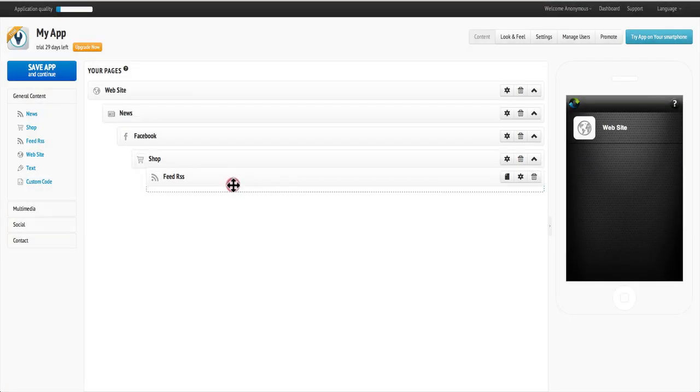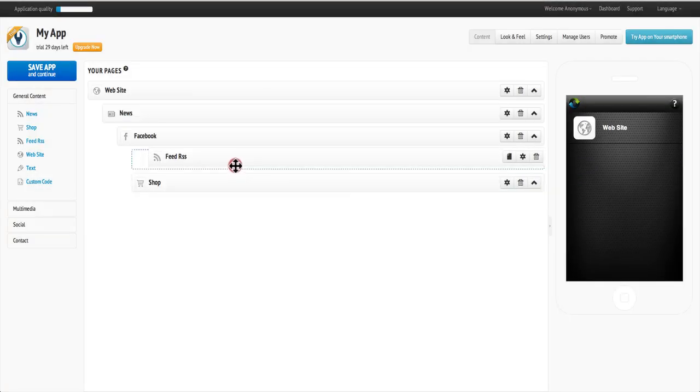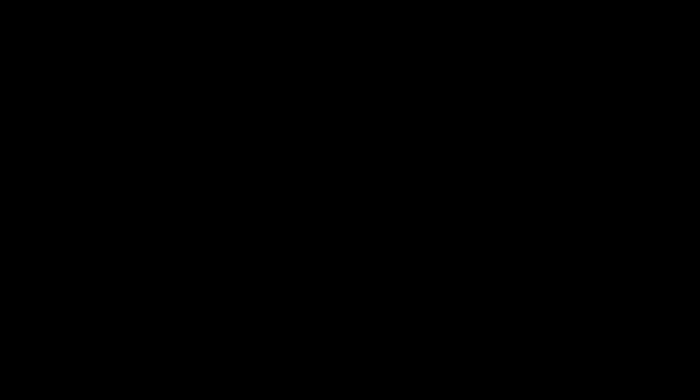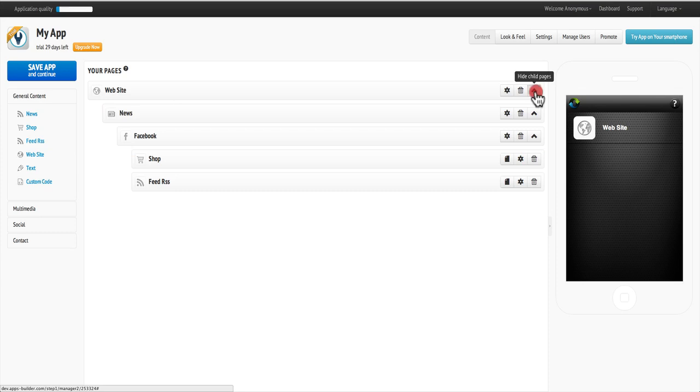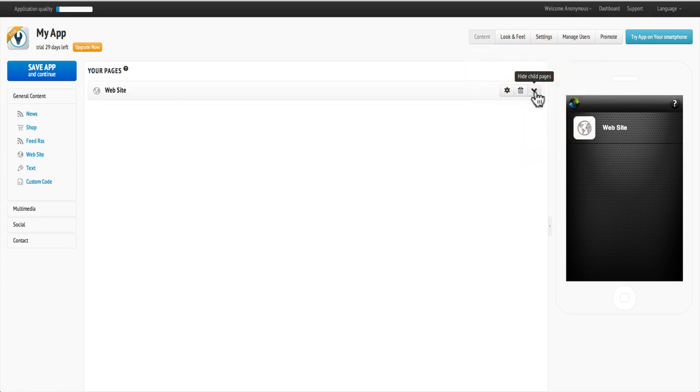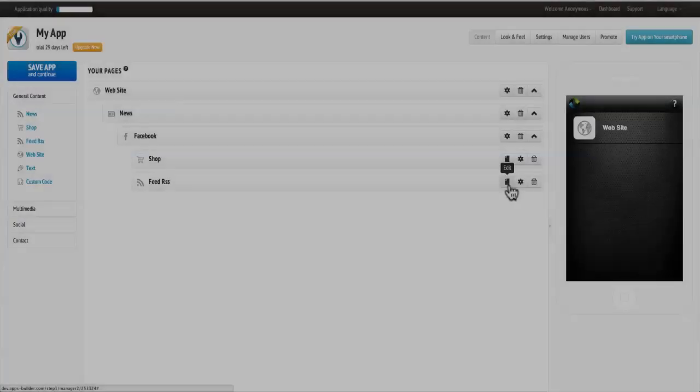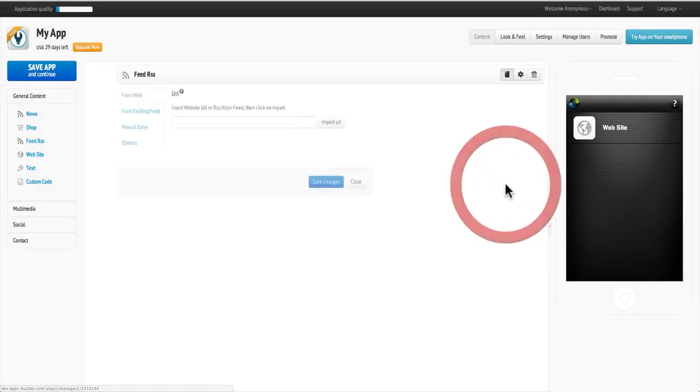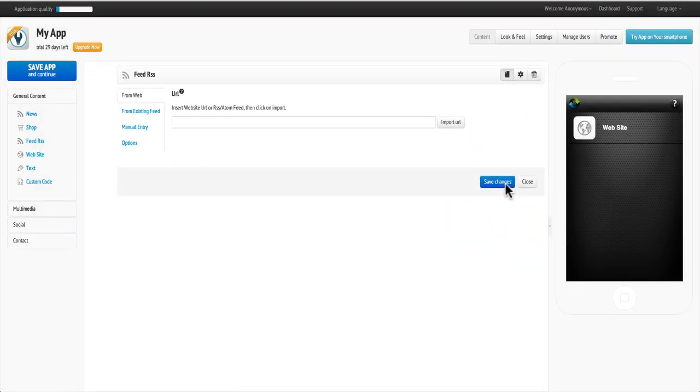You can easily reorder your pages with the drag and drop feature, and quickly group all of your pages with the hide child page feature. To add content, click on edit and then type in the URL of the site content you wish to display.